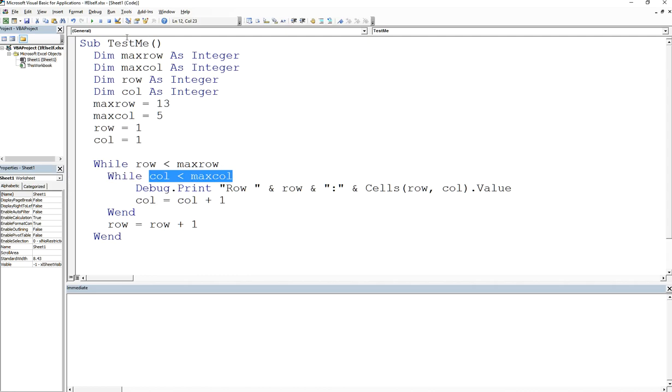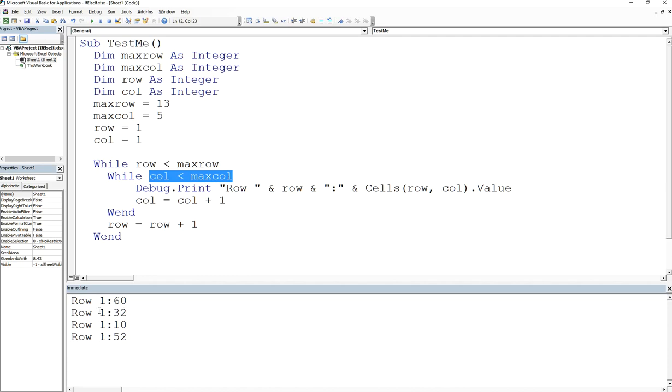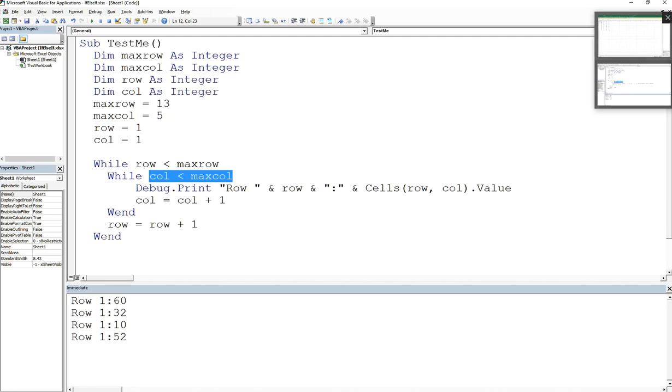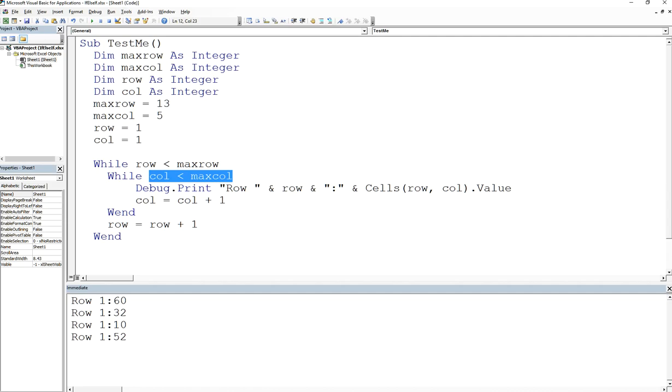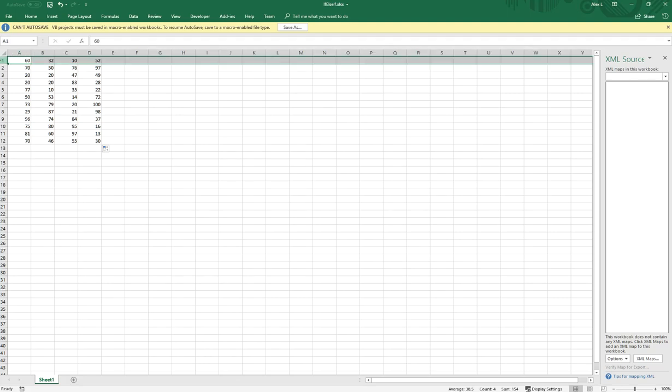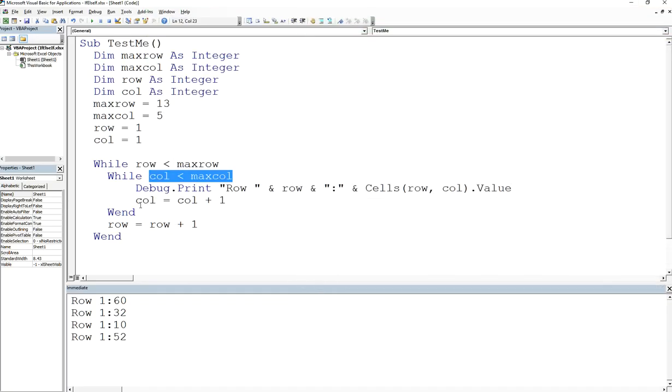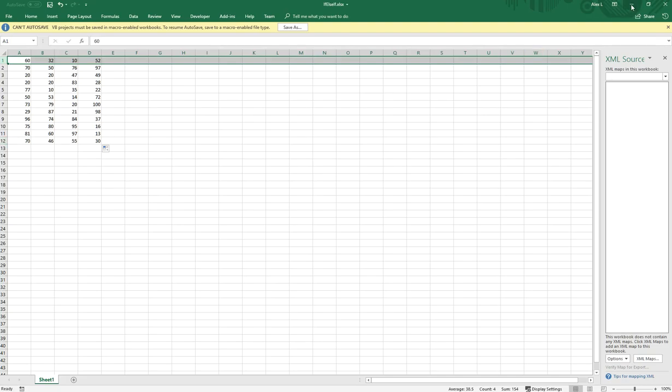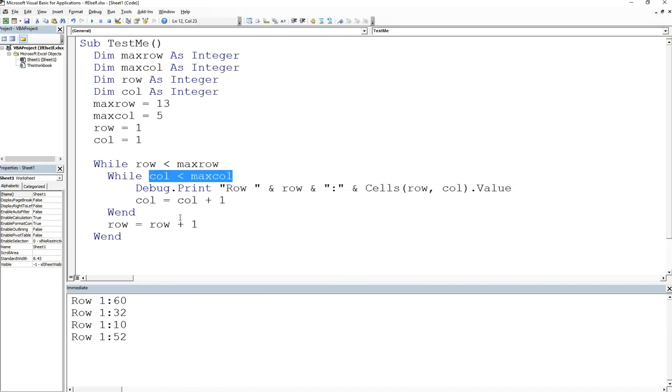So if we run this and there's one mistake that I've done here on purpose and I want you to take a close look at the code to see what you think is going to cause this to not. It's not going to be an error. It's just going to be a logic error. It's not going to print out what you think. So if we run this, we printed out row one. And when we print out row one, we have 60, 32 and 52. We printed this row out. All fine and swell. And now what happened to the rest of the rows? We're supposed to go all the way up to row 12. What happened here?